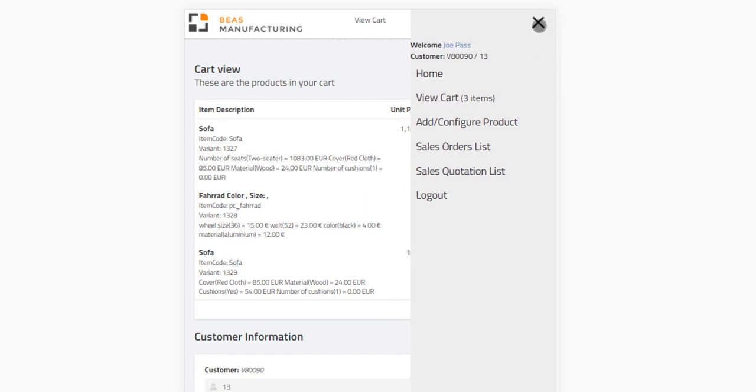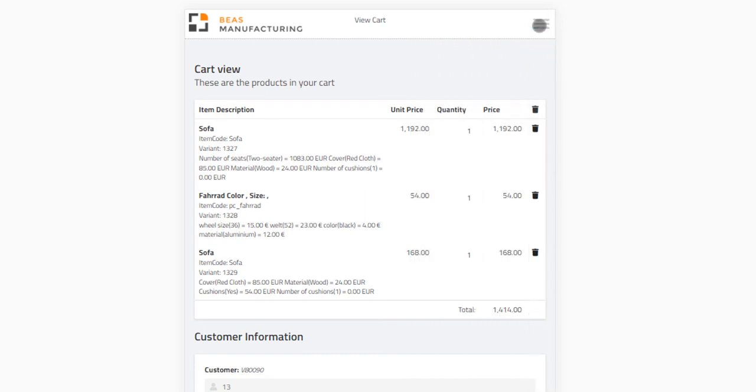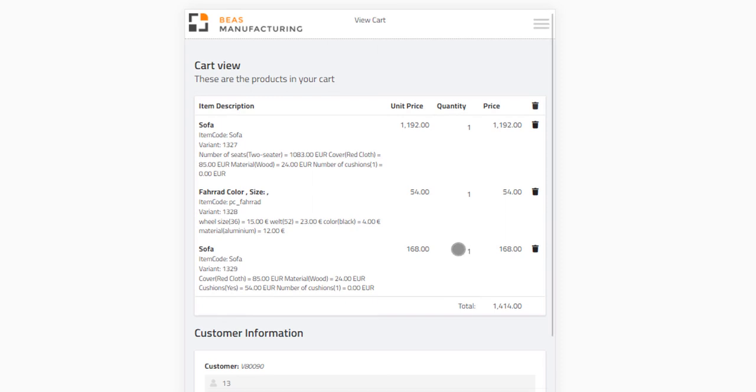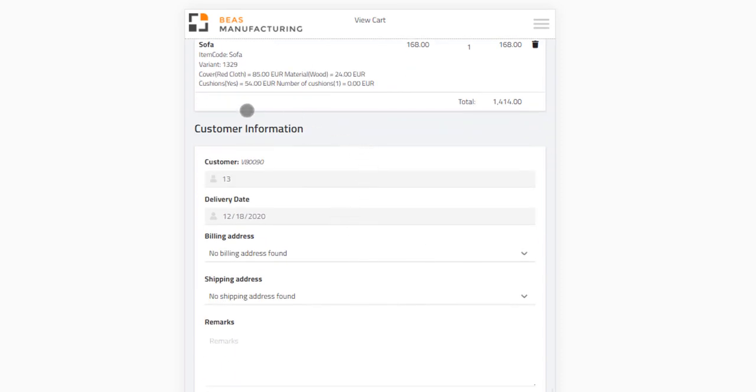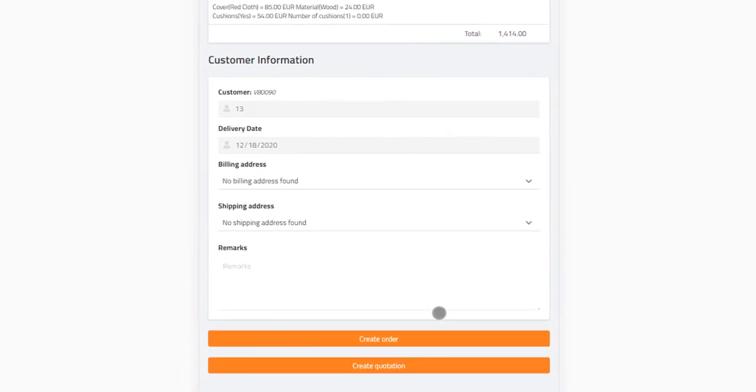Besides the added configurations, the cart view itself contains various customer information coming from SAP Business Partner Master data, and you can also add your remarks. If enabled in the settings, you can create a sales order or quotation here.